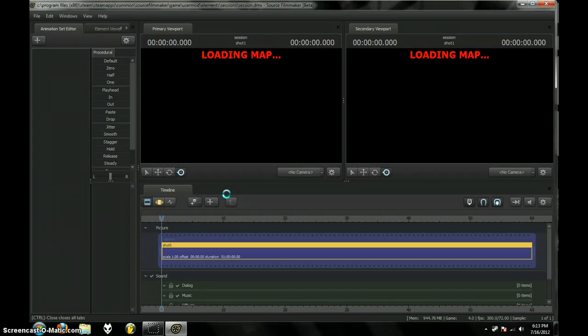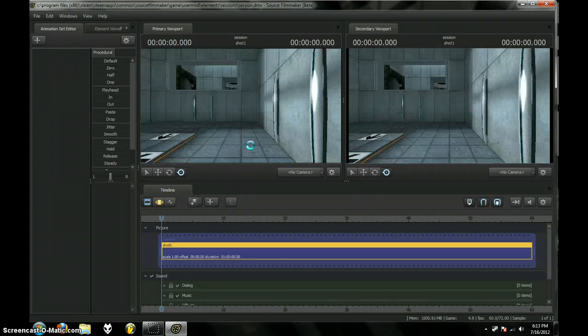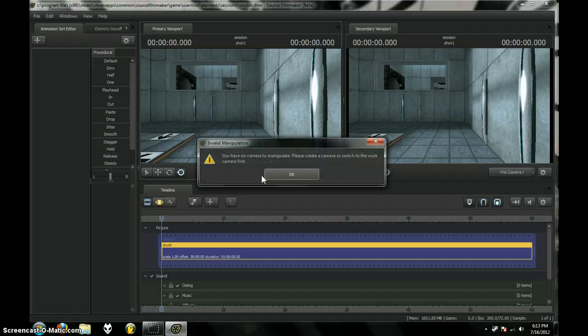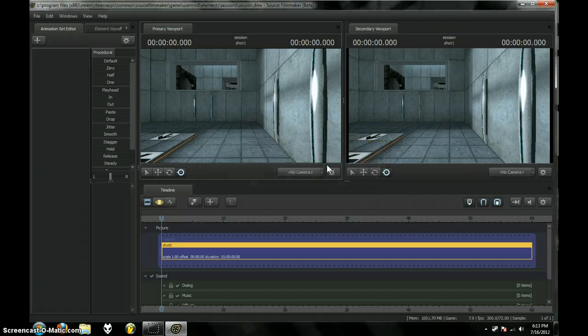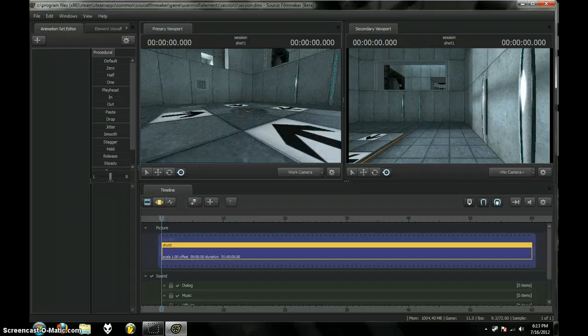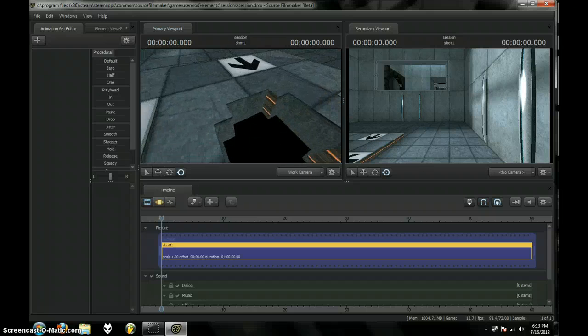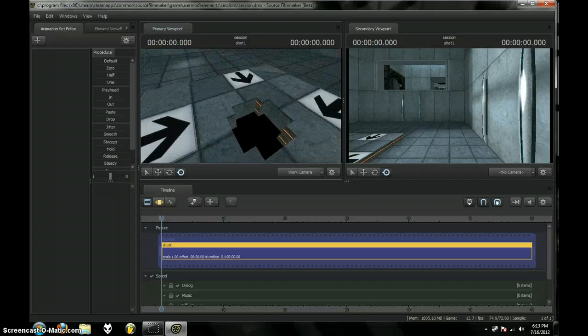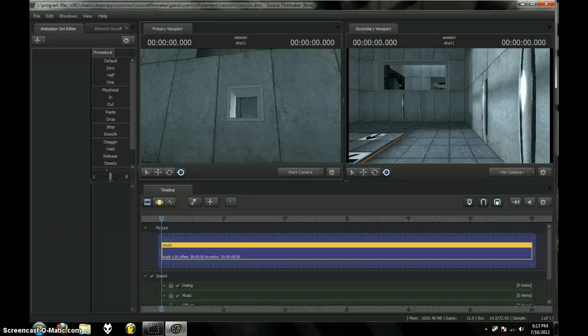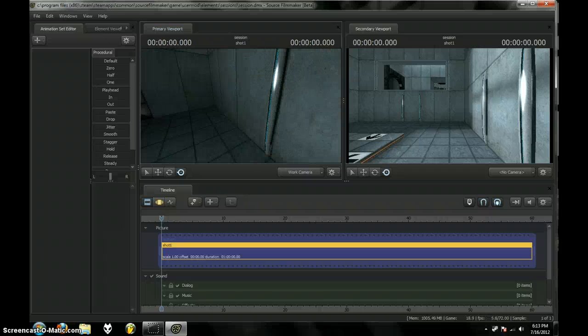Now, the game objects, like buttons and stuff, those aren't going to appear. Because those aren't in the map itself. Those aren't built in. They're separate. But you can still add them if you want to. But you need to place them in the same exact spot.